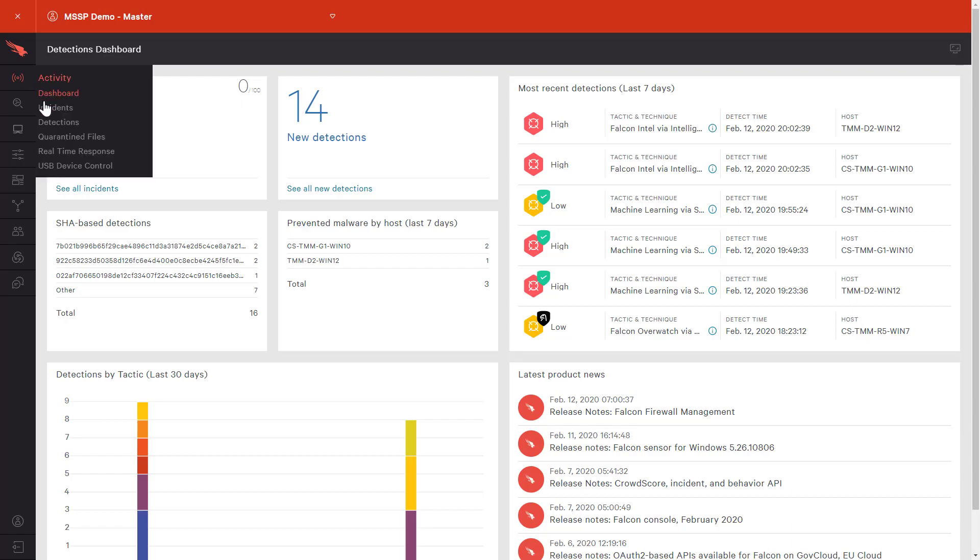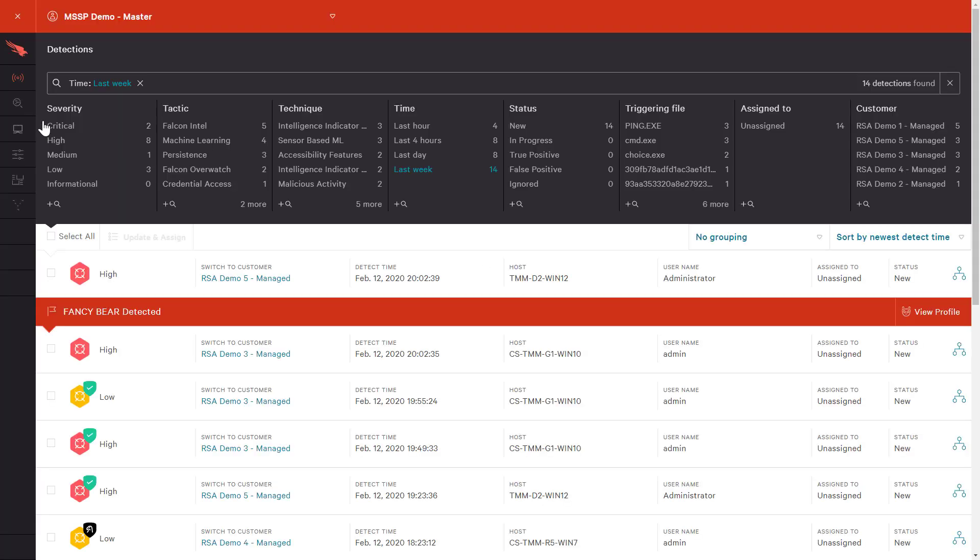For many customers, there is value in defining different customer IDs while maintaining overall visibility. Here we have an example of how CrowdStrike addresses that need. For this partner account, we can see a complete list of all the detections across five different customers. In this case, it is 14 detections over a week's time.